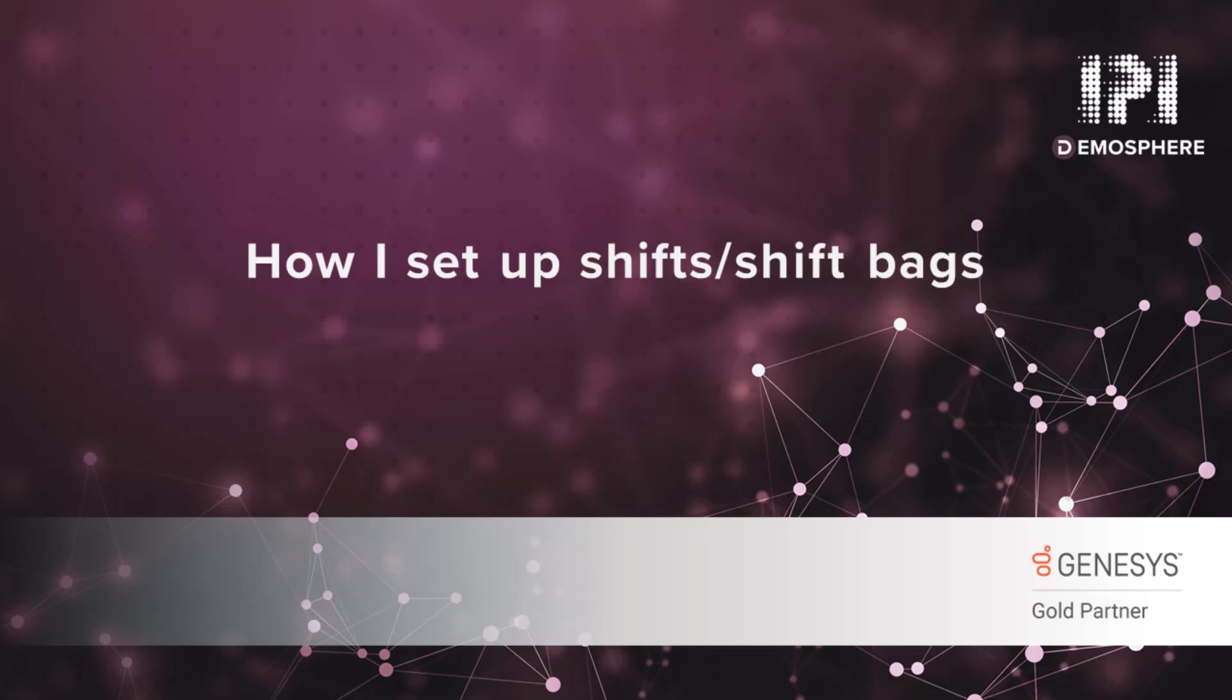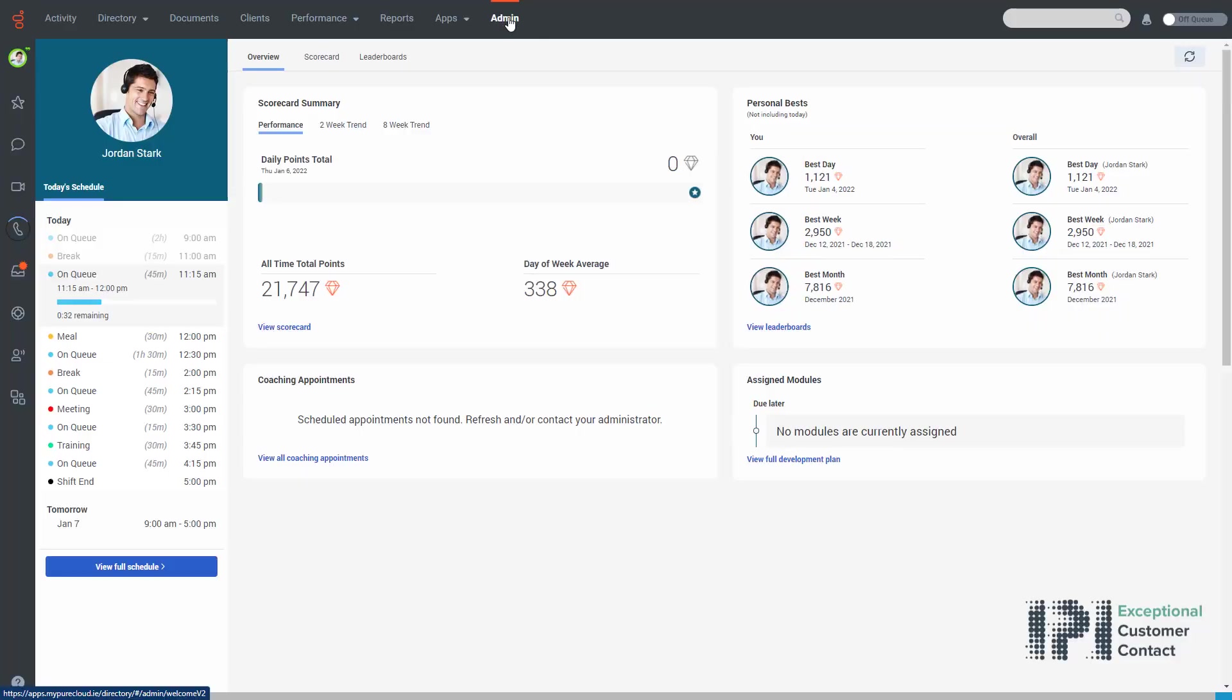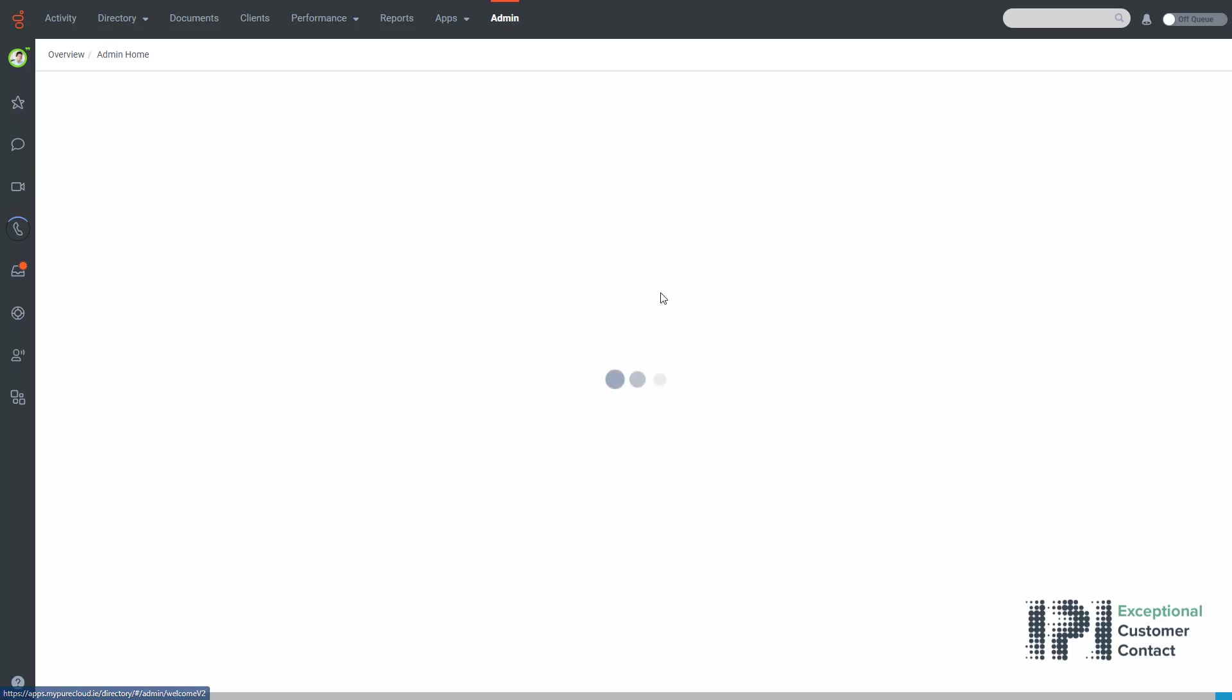Hello and welcome to this IP integration demonstration. In this video I will be going through how I set up shifts or shift bags. So now I need to go and create my schedule for this. I just simply click on the admin button.